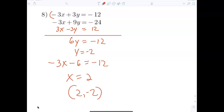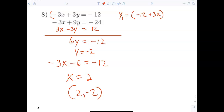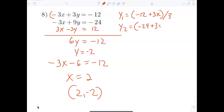y1 equals — tell me what y1 is. y1 is: parentheses negative 12 plus 3x, then divide by 2. Good job. y2: parentheses negative 24 plus 3x, divide by 2. Now just check that on the calculator and make sure I'm right.